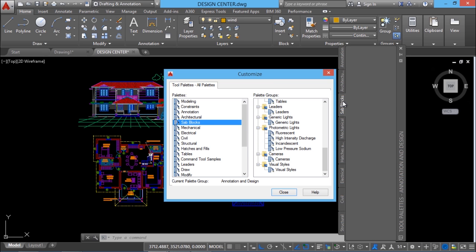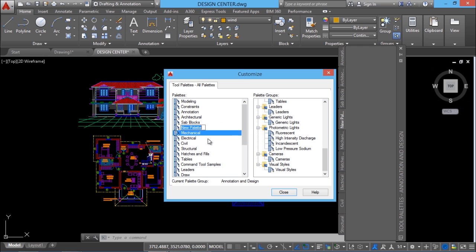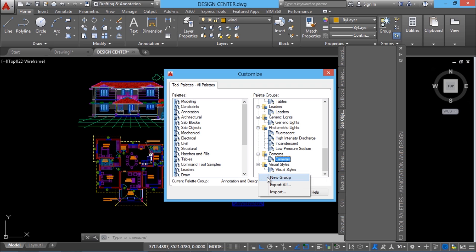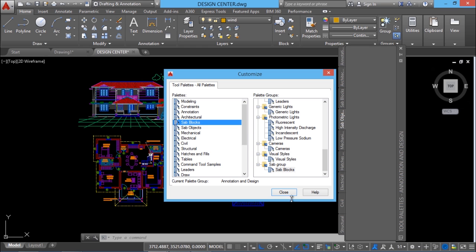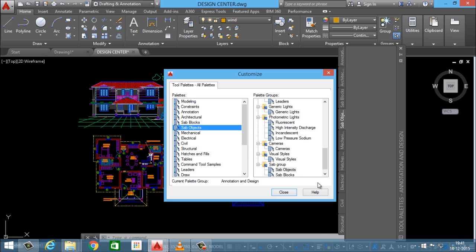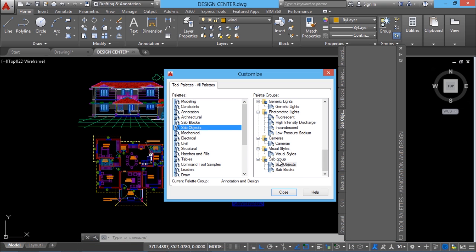Now you can see a new tab created. Next, I would like to add a number of custom objects having certain predefined properties, so I'll create another palette called 'sab objects'. Again right click, go to new palette, and call it 'sab objects'. So I have created two palettes. Then I'll create a new palette group as well — right click, new group, and I'll call it 'sab group'. By performing click and drag, I can add these two newly created palettes to the palette group 'sab group'. So these two palettes are now under this particular group.